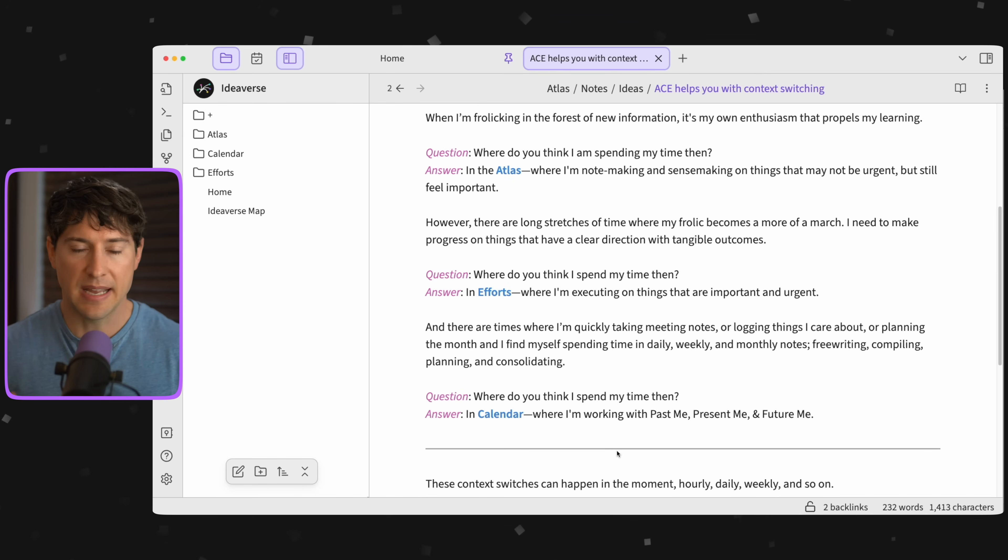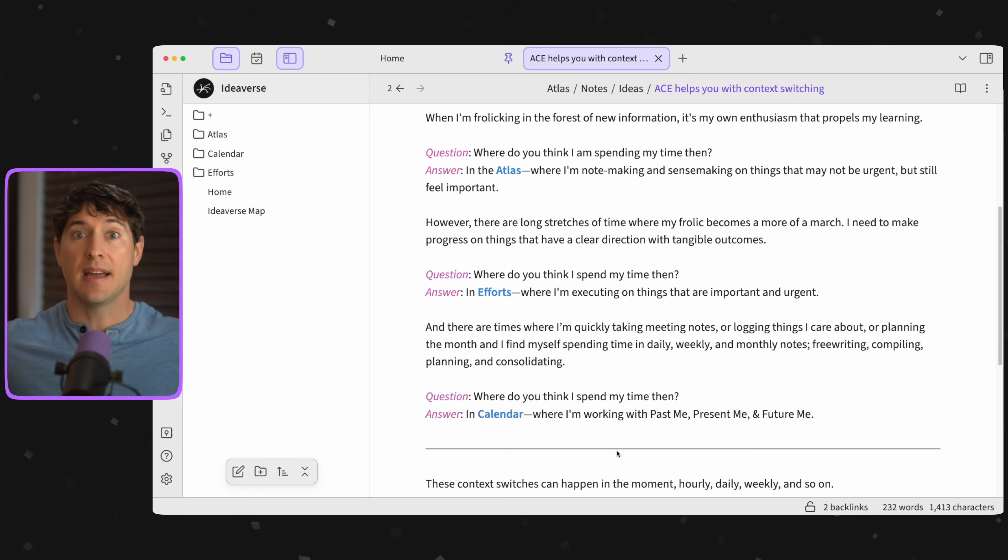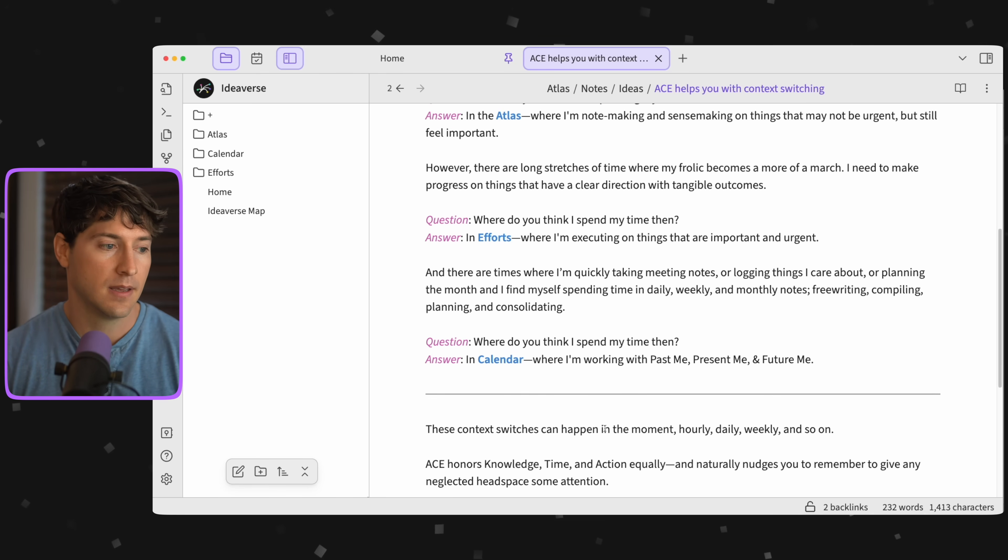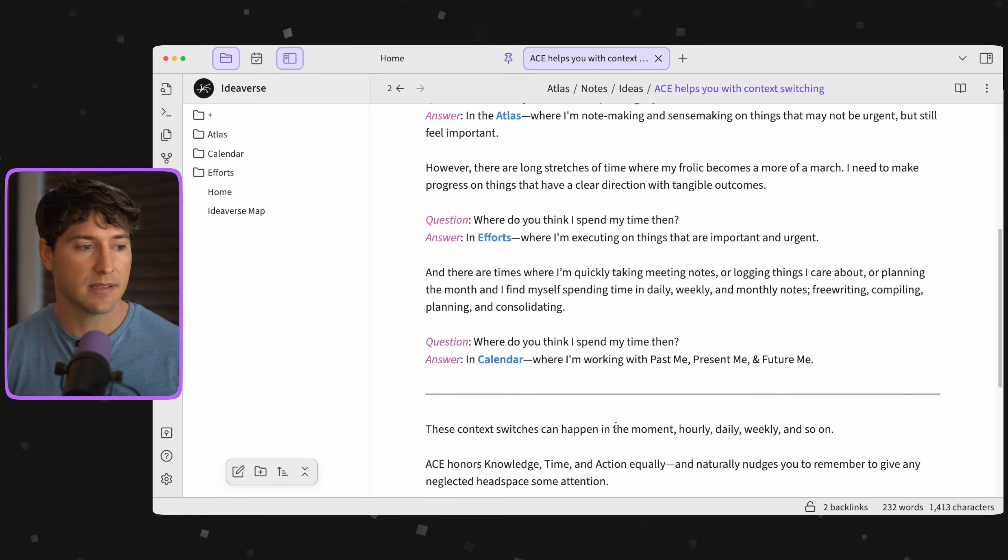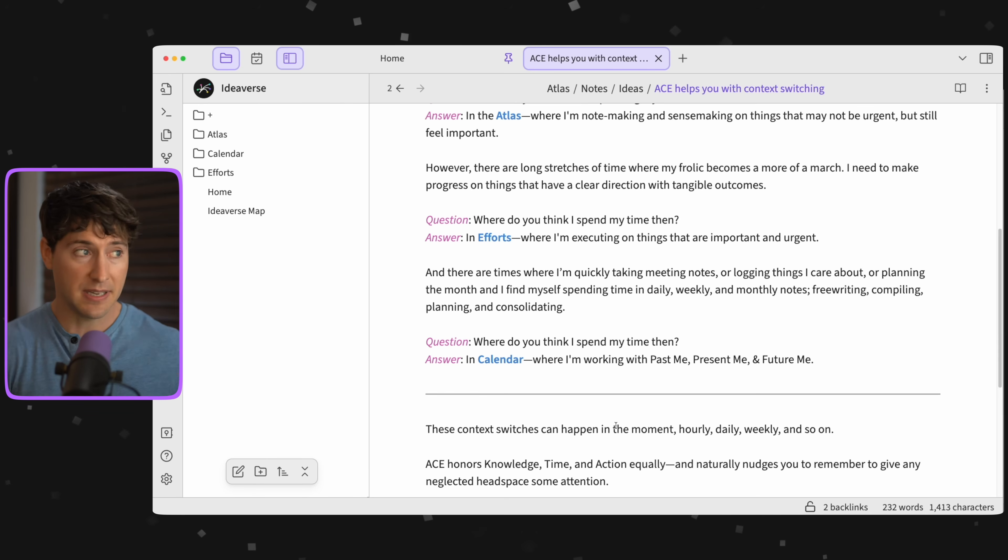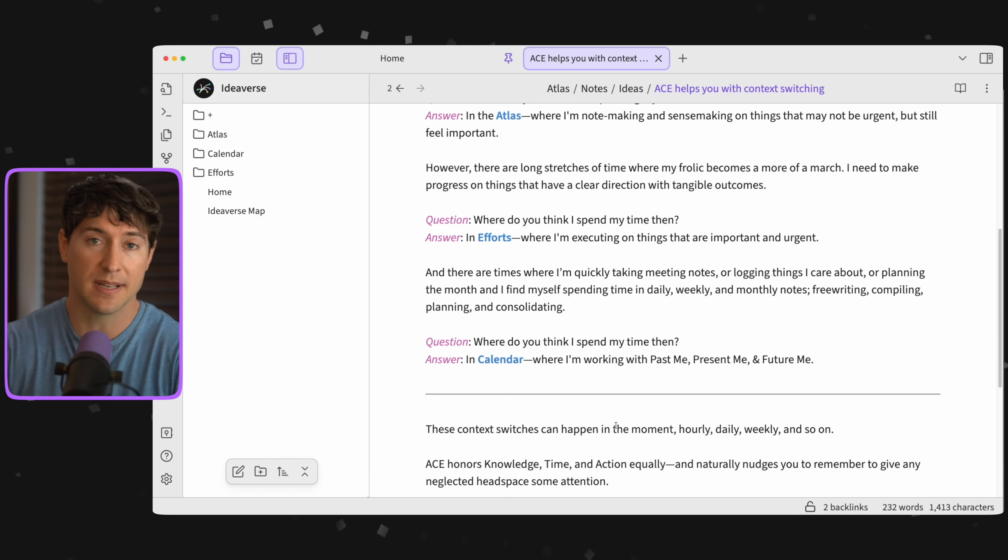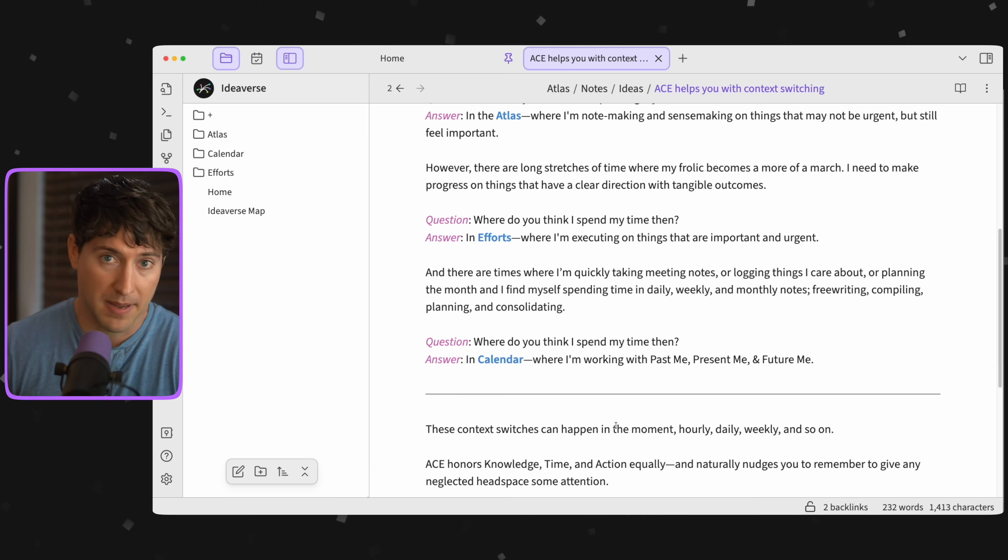These context switches can happen in the moment, hourly, daily, weekly, and beyond. In this way, ACE honors knowledge, time, action equally, and it naturally nudges you to remember those spaces that you spent a little bit less time in and maybe they need a little bit more attention.